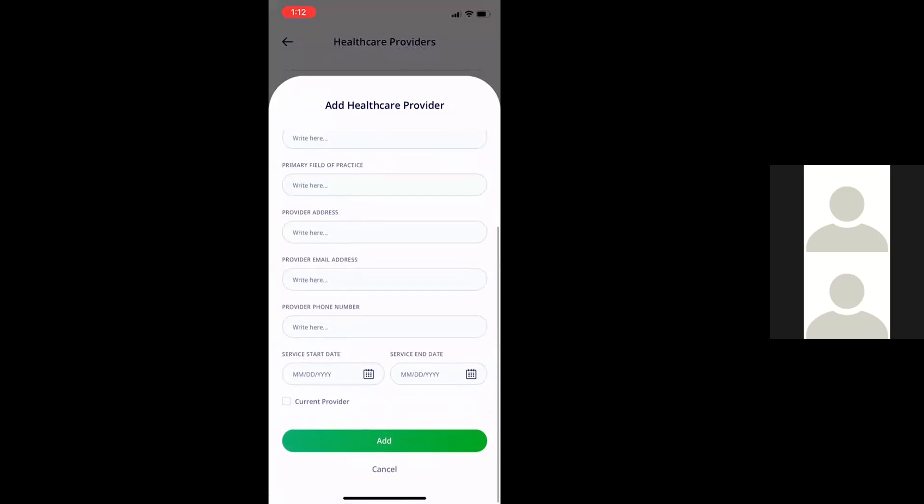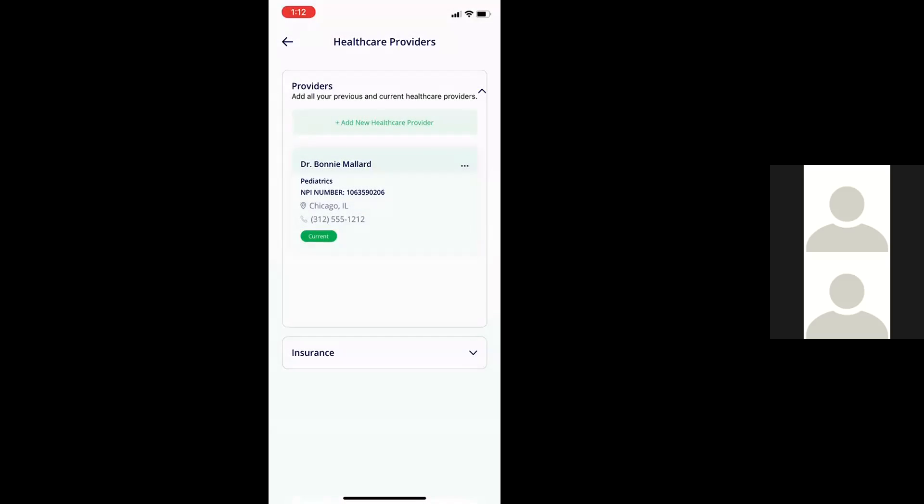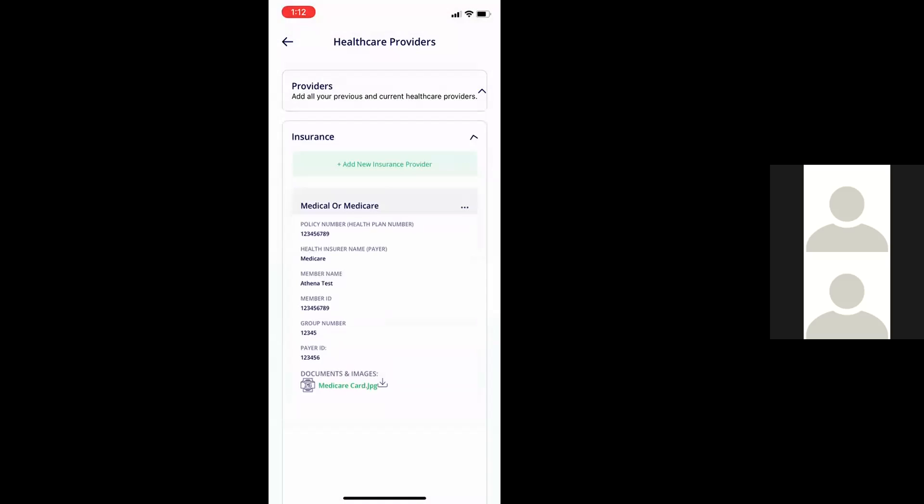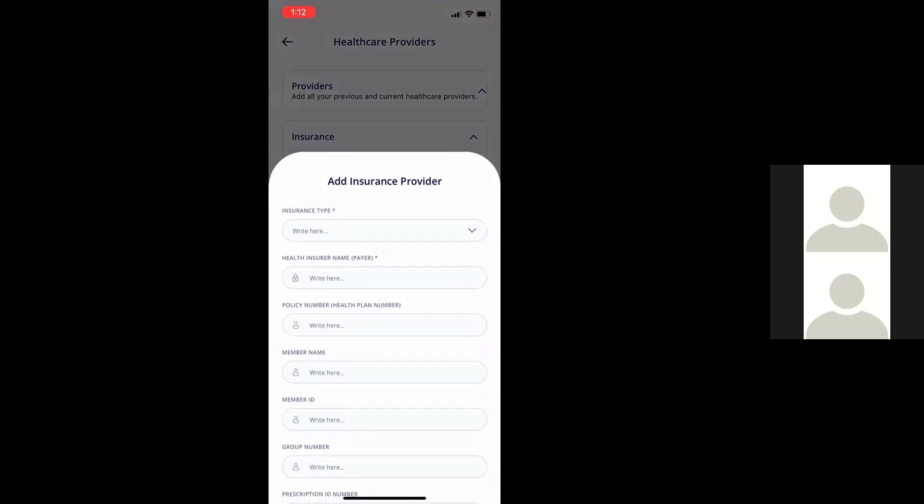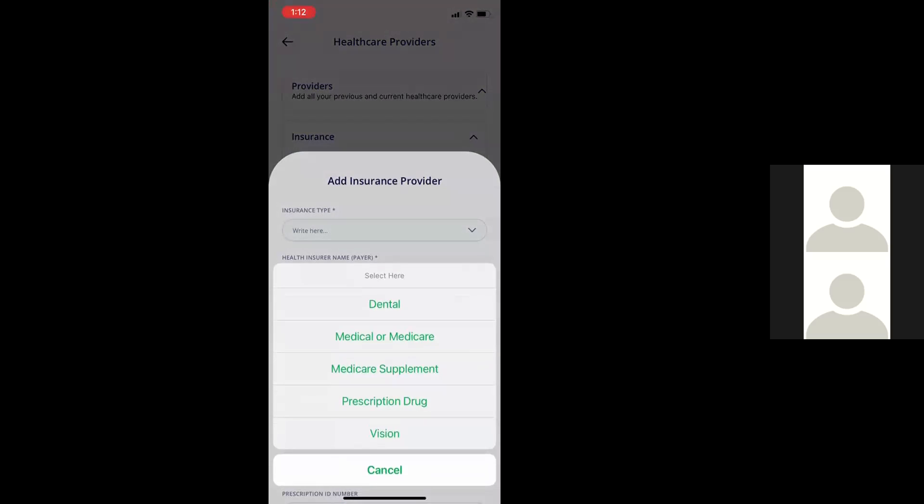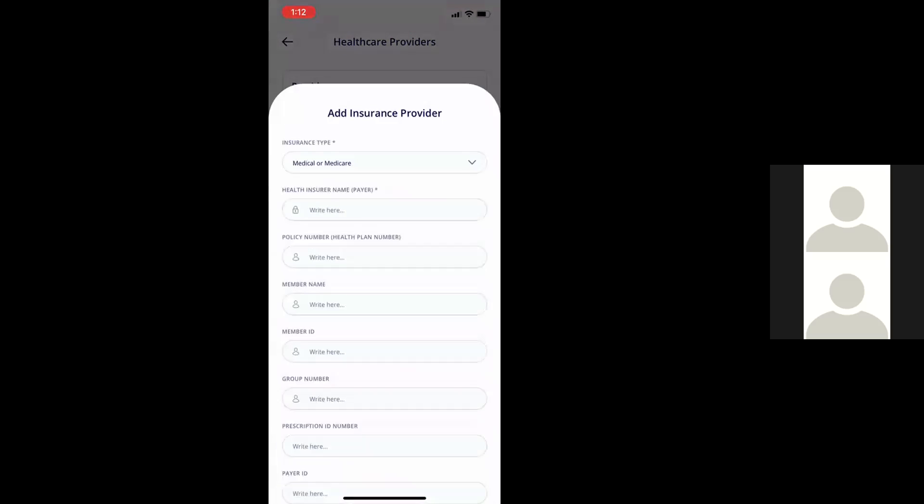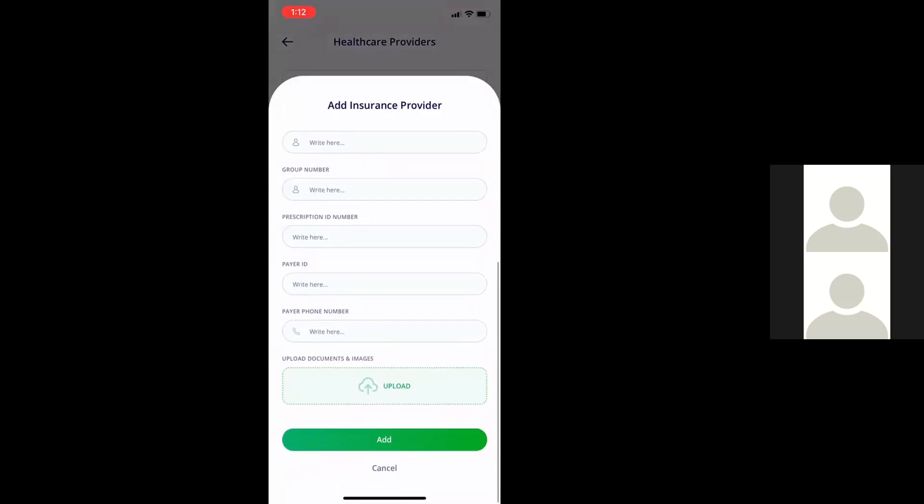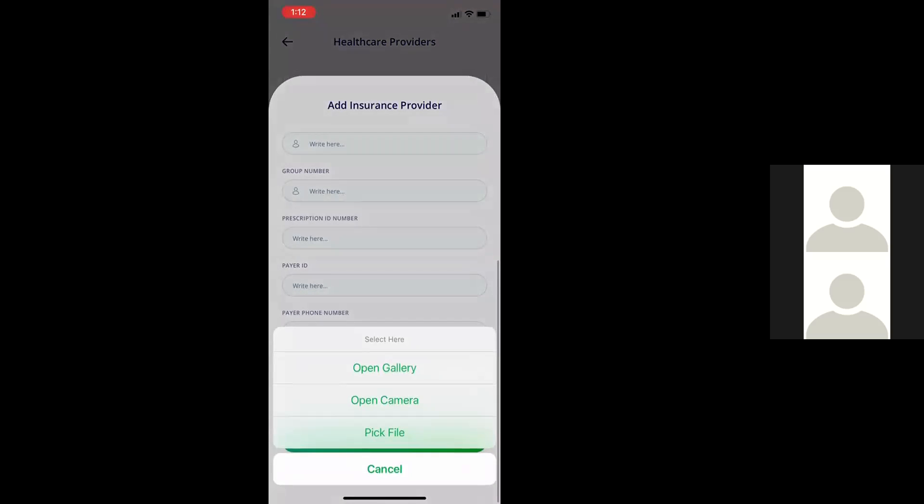Similarly, I'm going to cancel out of here so you can go to the insurance part. You can add additional insurers here. And one of the nice things is when I upload, I have the option to not only upload from a gallery or pick a file, I can also open the camera up on my phone using the Otis Health app and take a photograph of the front and back of the card and upload each of those images to the health insurance provider information.